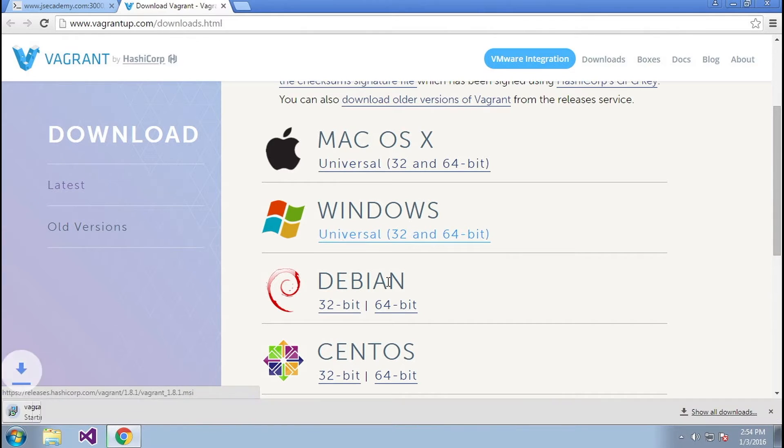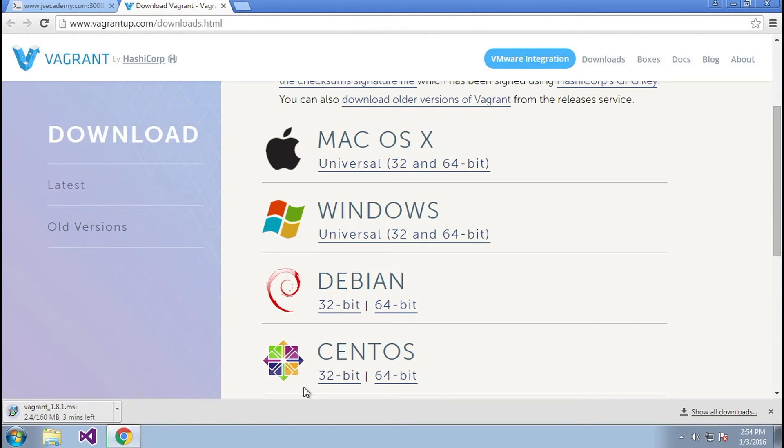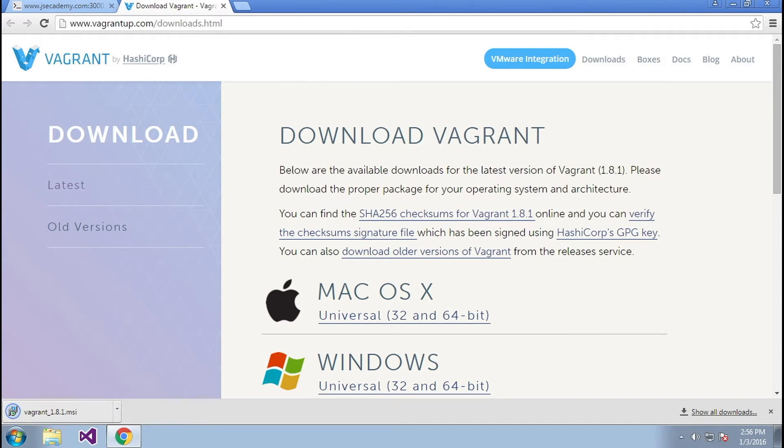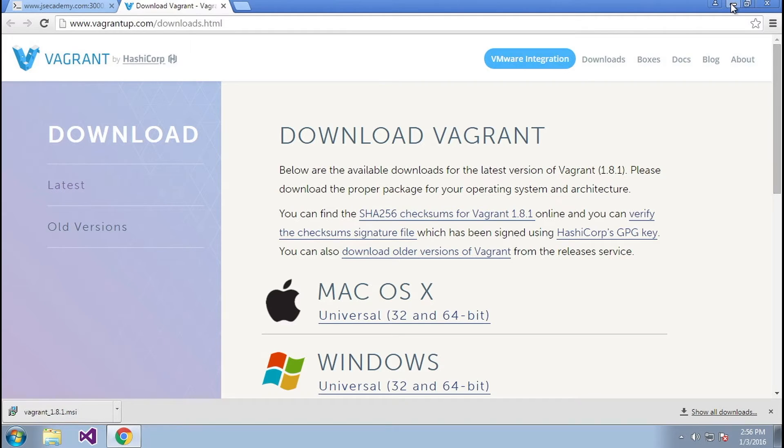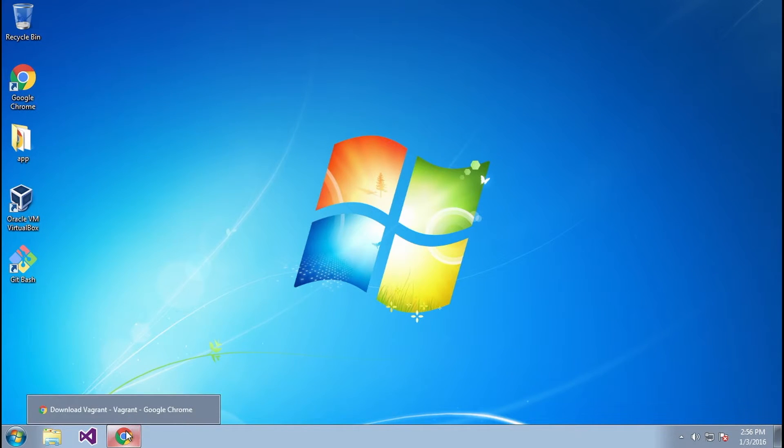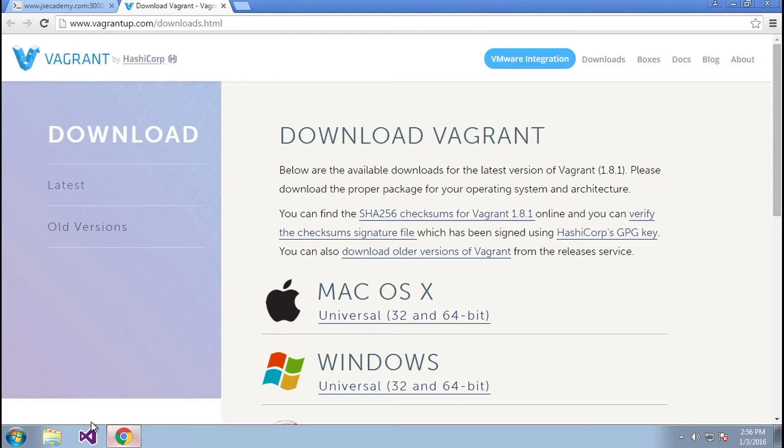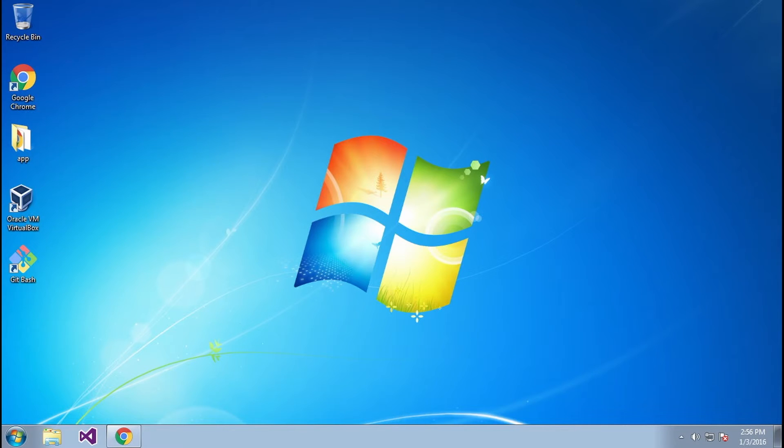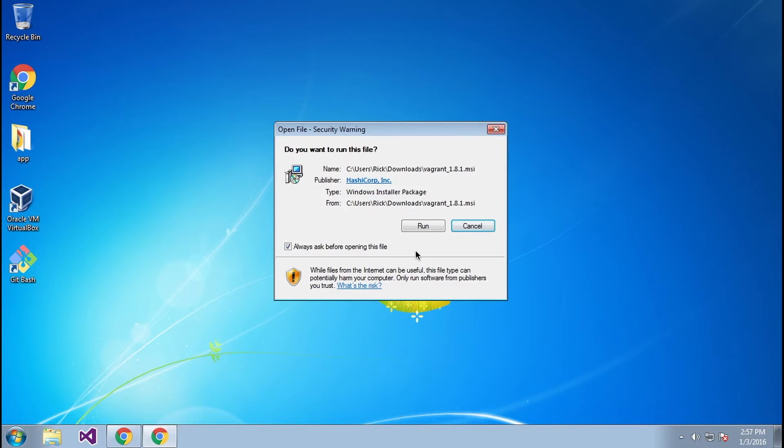For us, we're on a Windows machine, so we're going to go ahead and do Windows and it's going to go ahead and start off the MSI file. The download has completed and I'm going to go ahead and start installing this package.